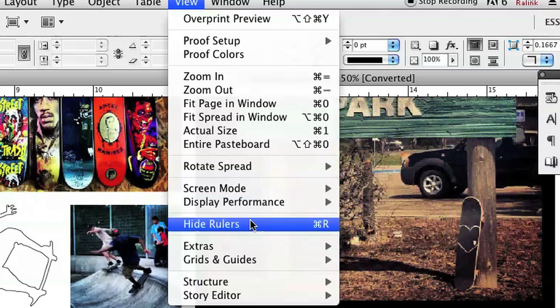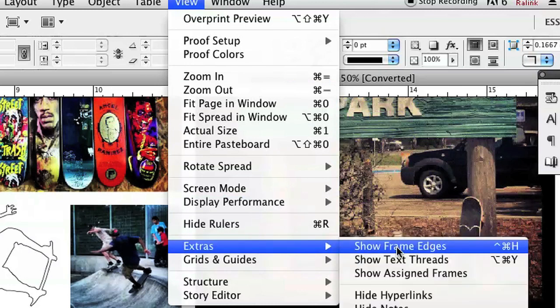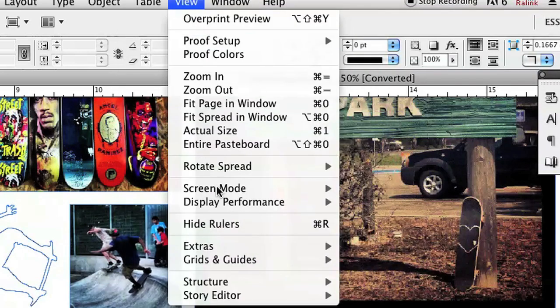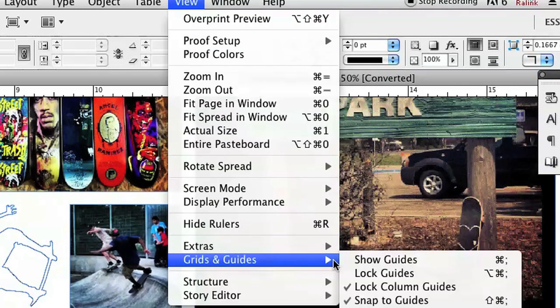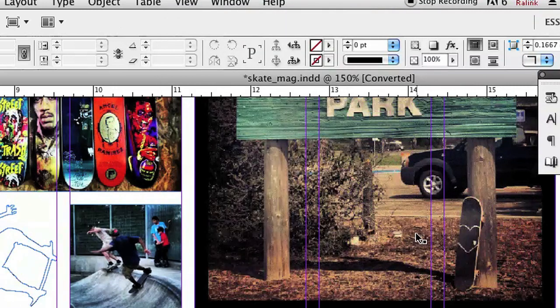To get them back, we're just going to pretty much reverse it. Show Frame Edges, and View, Grids and Guides, Show Guides, and then you'll have everything back.